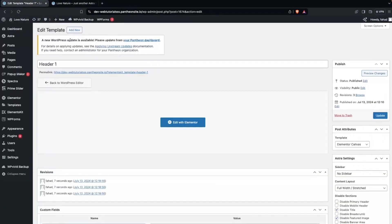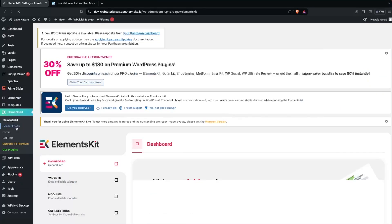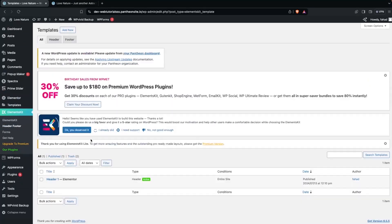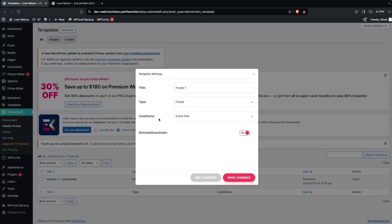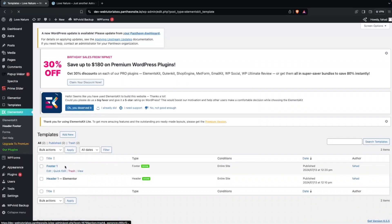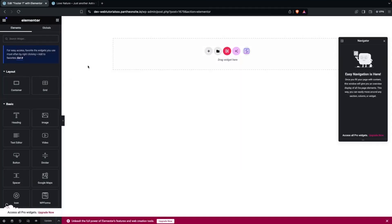Now we'll create the custom footer. Go back, click Add New, then go to Elements Gate > Header and Footer and click Add New again. Name it 'Footer 1', set the type to Footer, set the condition to the entire site, and click Save Changes. Then click Edit > Edit with Elementor.